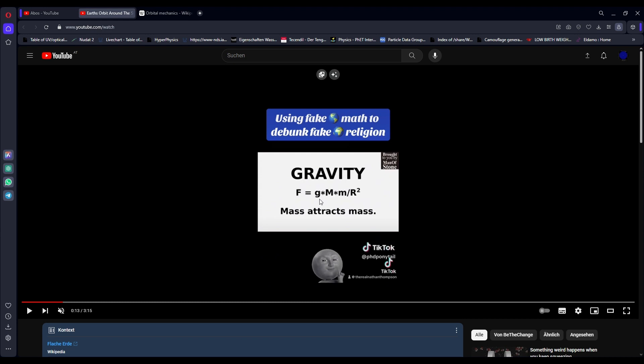Please use a big G. The small g is usually reserved for the acceleration at Earth's surface of roughly 9.8 meters per second squared. Big G, Newton's gravitational constant, is 6.67 times 10 to the minus 11 and then some units that I keep forgetting. Yeah, but that's the general gist - mass attracts mass, correct.